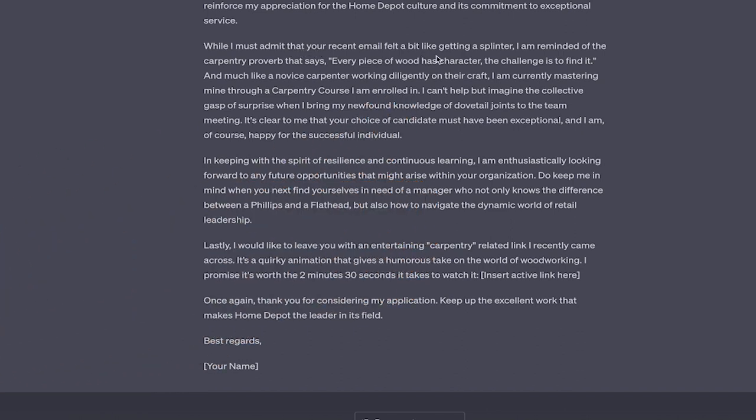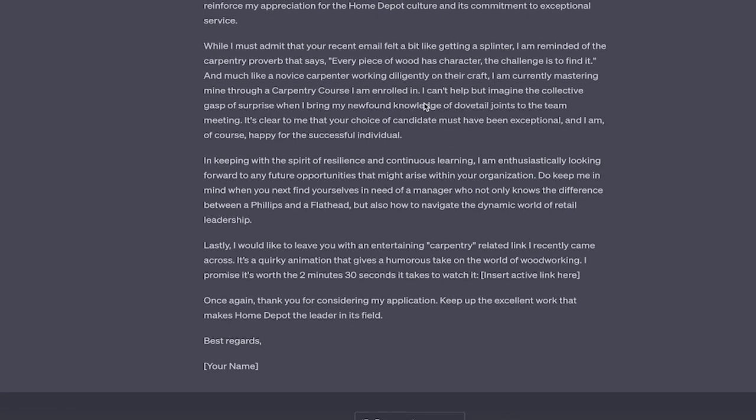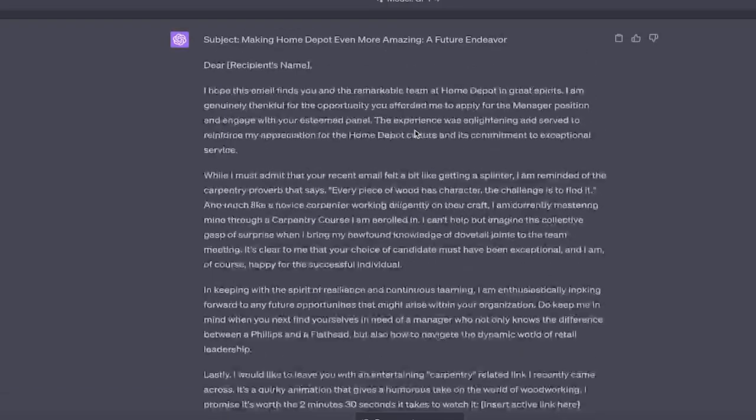Well, I must admit that your recent email felt a bit like getting a splinter. Okay, that is clever. I am reminded of the carpentry proverb that says every piece of wood has character. The challenge is to find, like, this is fantastic. Okay. Like, again, it's a little bit cutesy, but it's great. And much like a novice carpenter, blah, blah, blah.